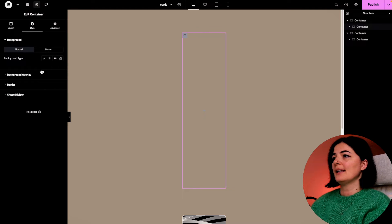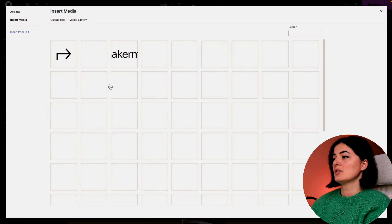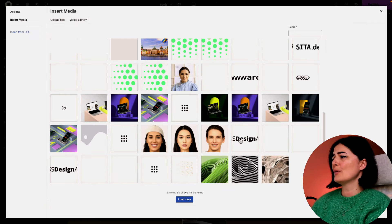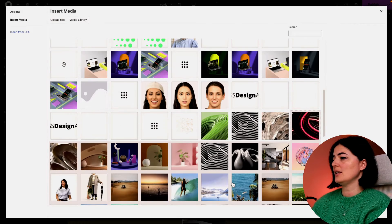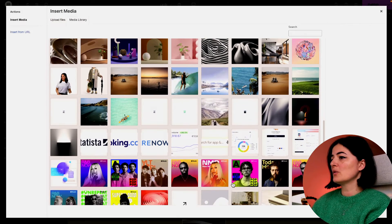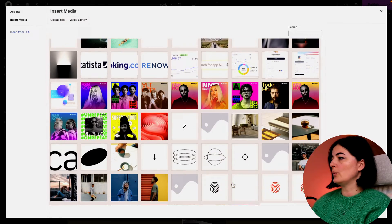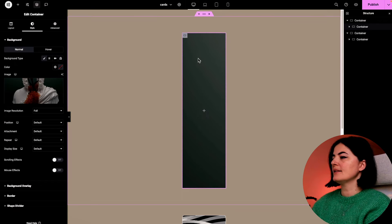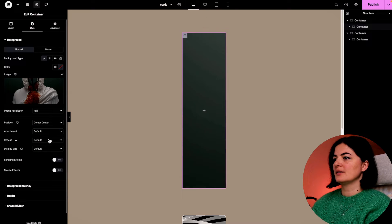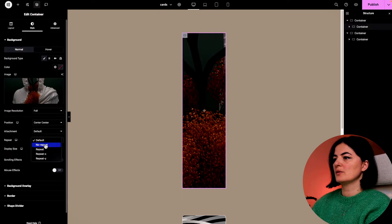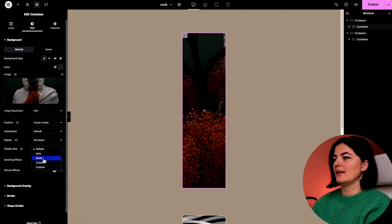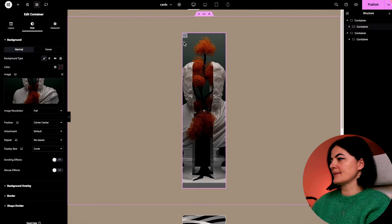I'm going to be adding an image in here. I'm just going to choose any image that I have - I think I'm going to go with this one. Select it and of course center, center, attach with no repeat and cover as display size.